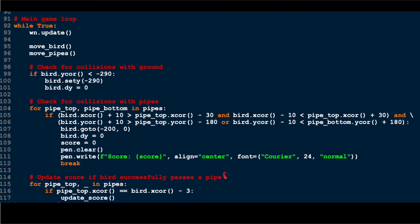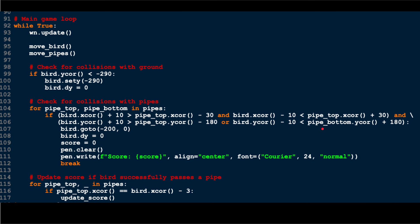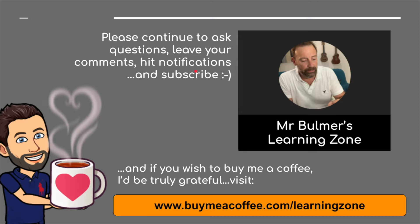And that's it. So best of luck with that. Let me know if you run into any problems. I can send you the code if you need it—I can send you a TinyURL with the code on if you need it. Or as I say, I'll be putting it on, along with a much more detailed presentation, on Buy Me a Coffee. But that's it, so thank you, good luck, and bye for now. Please continue to ask questions, leave your comments, hit notifications, and please subscribe. And finally, if you wish to buy me a coffee, I'd be truly grateful. Please visit buymeacoffee.com/learningzone. Thank you very much indeed. See you next time. Bye for now.